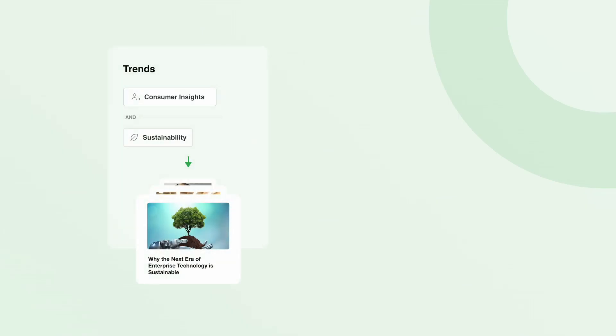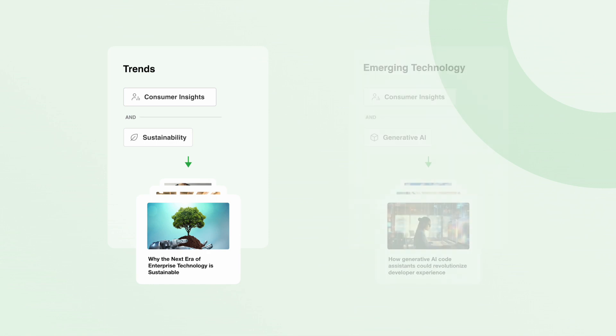Other popular use cases include tracking consumer preferences related to trends, such as sustainability, or understanding how consumers feel about emerging technologies like generative AI.